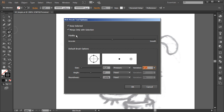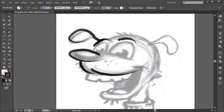For the blob brush merge options, maybe we don't want it set to merge only with selected — maybe we want it to merge with any solids. We have some different options to choose from. We'll have those both selected and hit OK.